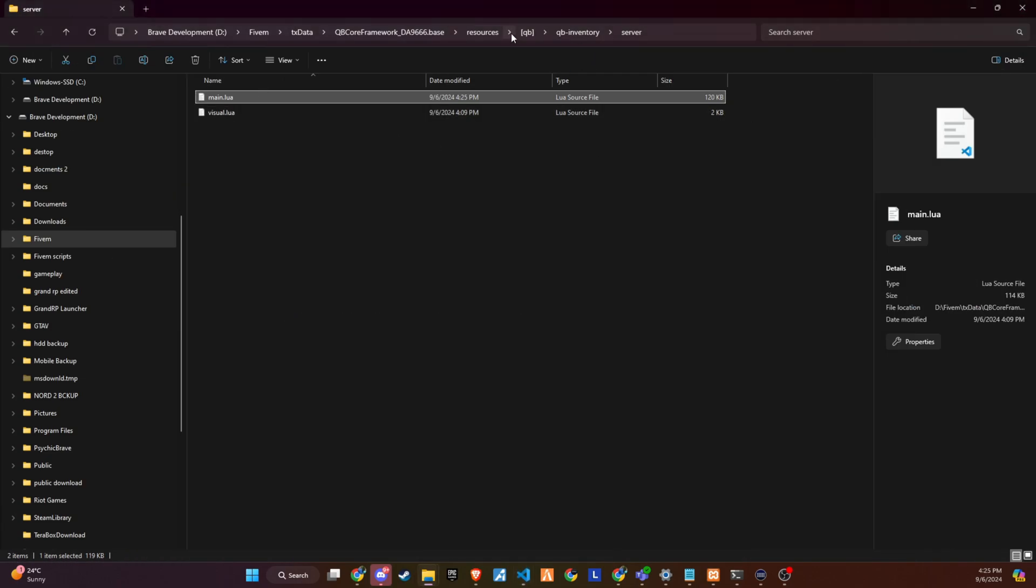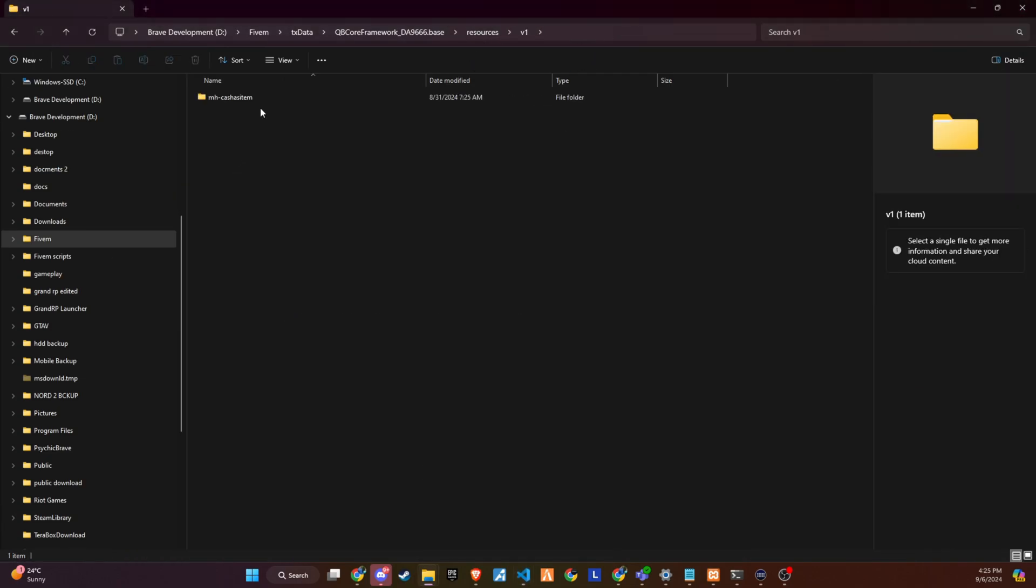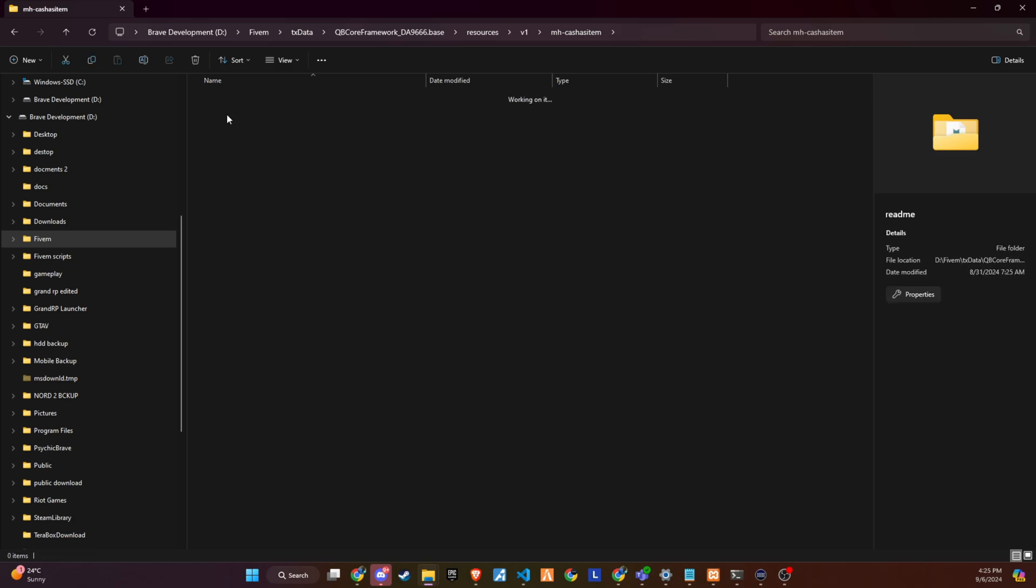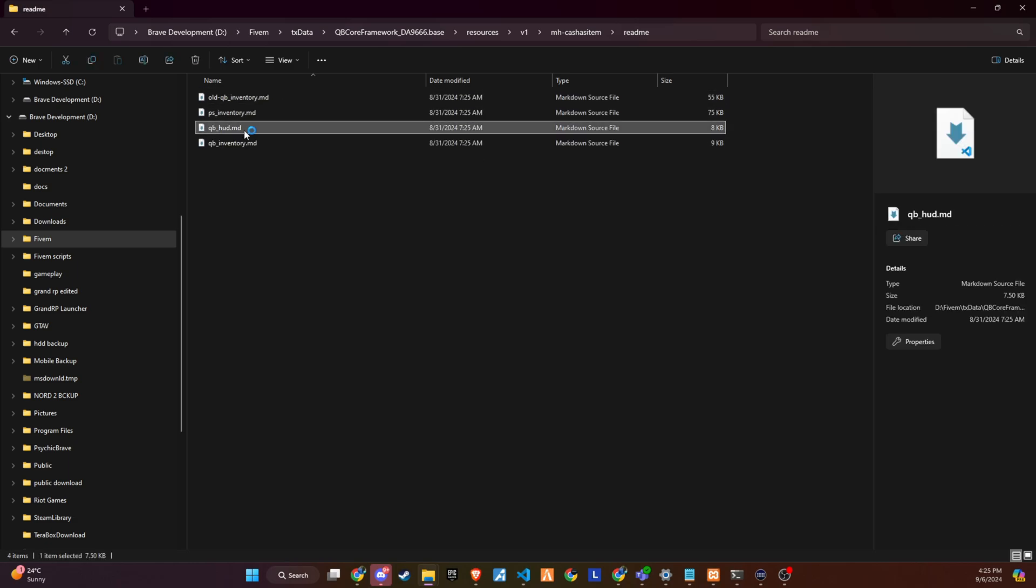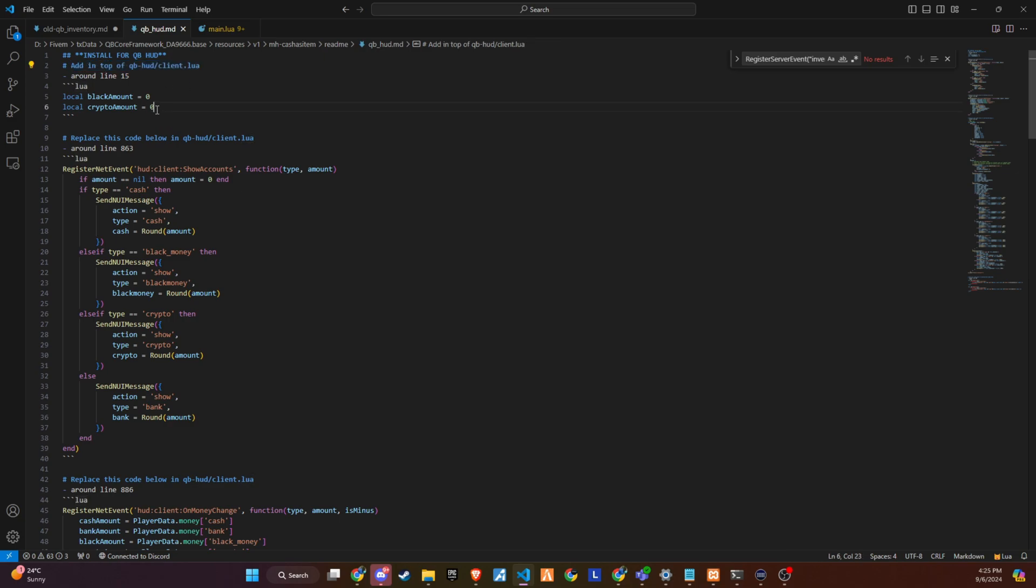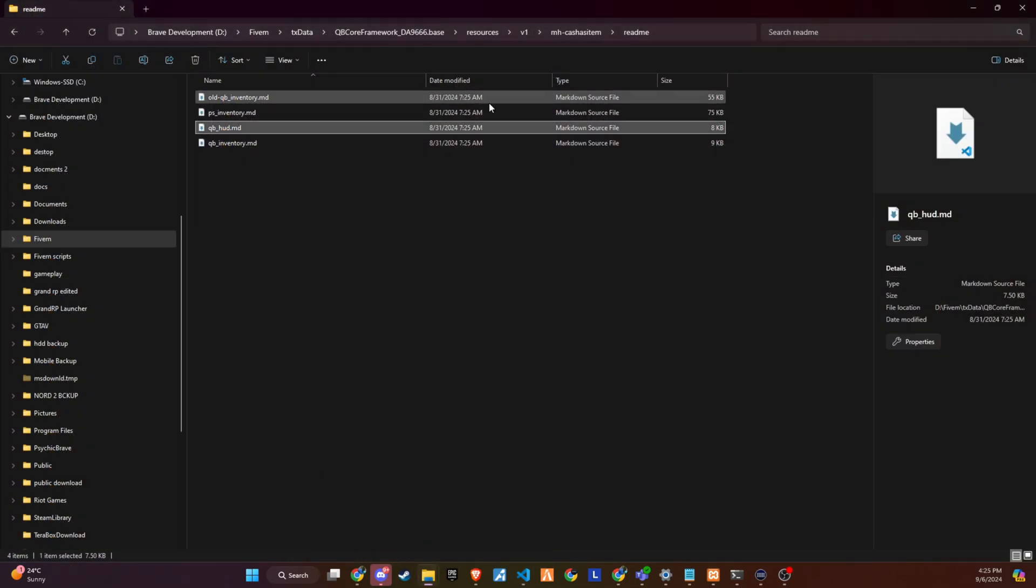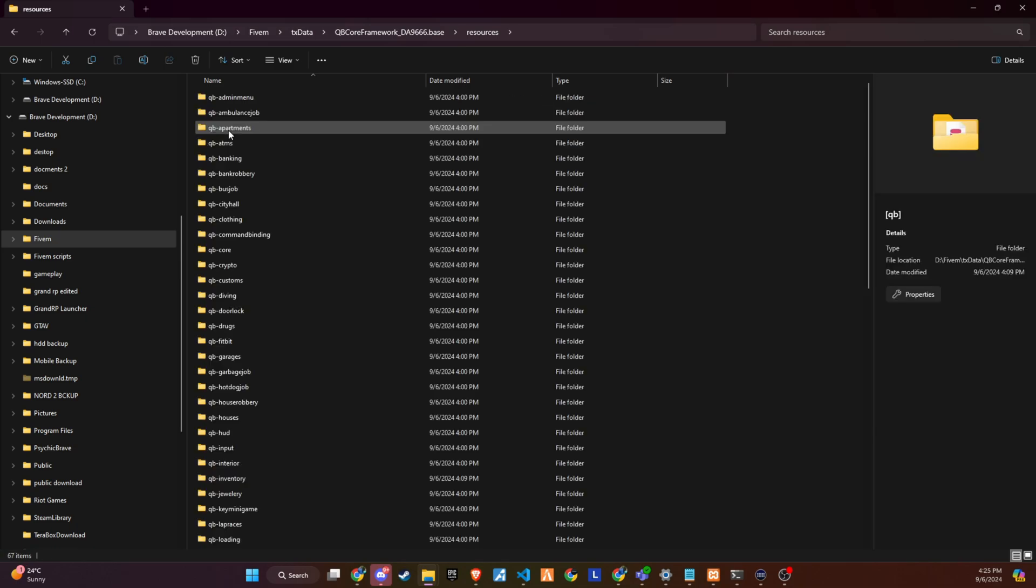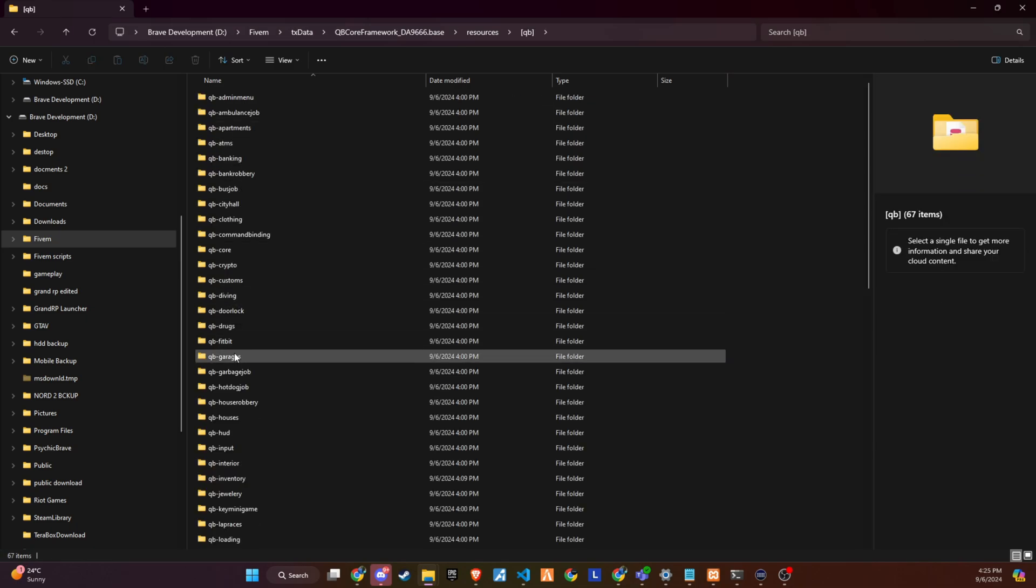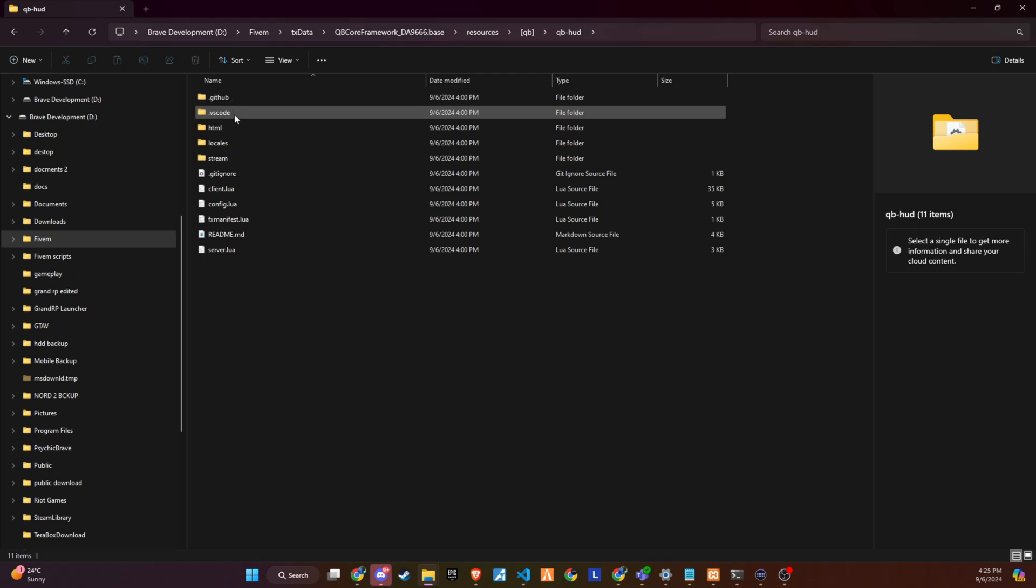Now that we've successfully added cache as an item to the inventory, it's time to make adjustments to the HUD to ensure the display of items works correctly. This step is crucial for making sure the player's cache and other items are properly shown in the HUD during gameplay. Let's dive into the HUD config and make the necessary tweaks to align everything perfectly. Once you've completed these additions, your inventory integration is all set and ready to go.